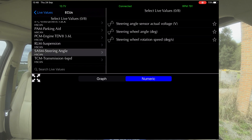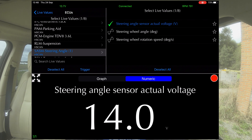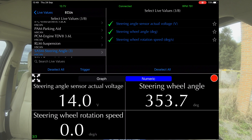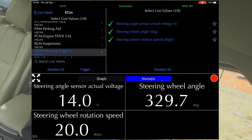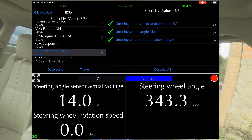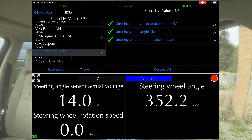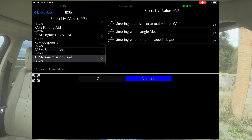Then we've got steering angle. Steering angle sensor voltage and steering wheel rotation. I'm just rocking the steering wheel now — it is very responsive.